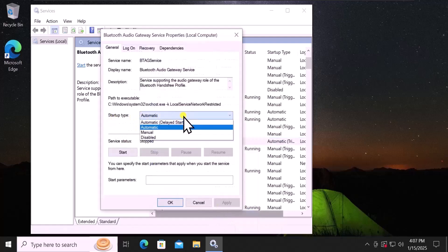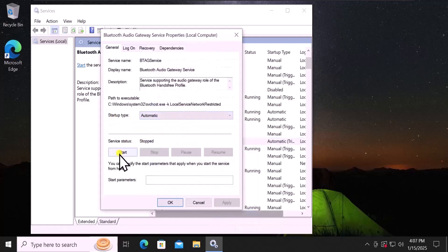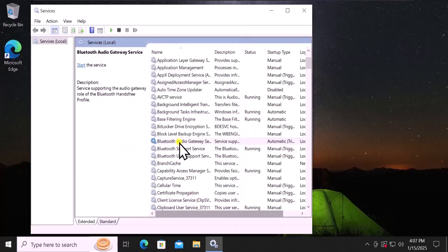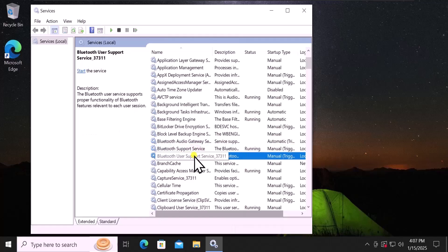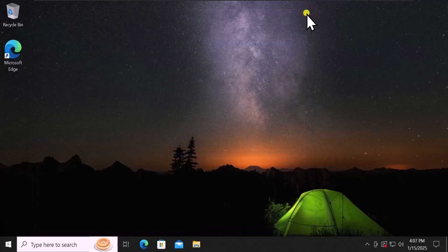In the Startup type, you need to set it to Automatic. After this, click on Start, then click Apply and OK. You have to do the same thing with the other Bluetooth services. Afterward, restart your computer and check if that helps you fix the problem.